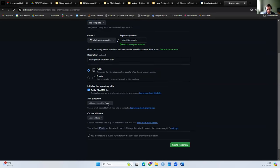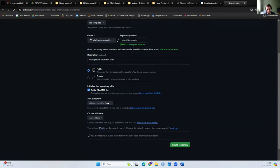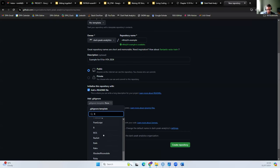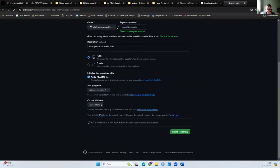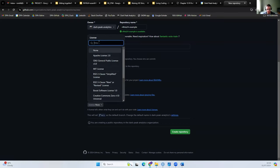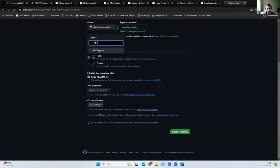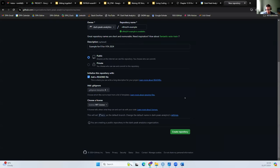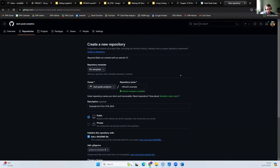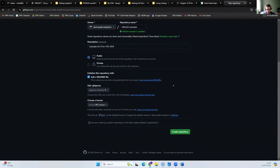You also get asked whether you want to add a .gitignore file. I'm going to add the default gitignore file for R. And I'm going to set the license to MIT — this lets others know what they can and can't do with the code by law. Once we're happy with everything, we can click create repository.